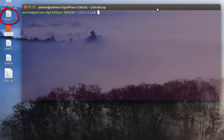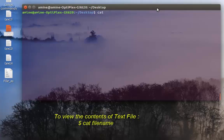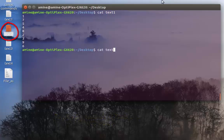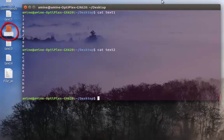Let me show you some commands to manipulate text files. For example, to display the content of a text file, you can type the command 'cat' then the name of your file. Here, 'cat text1' shows it contains a series of numbers in random order. 'cat text2' shows the alphabet, also in random order.